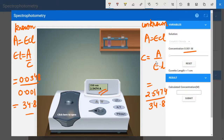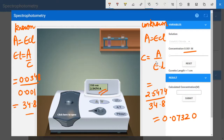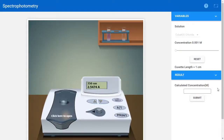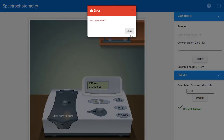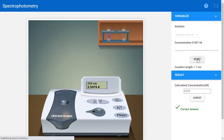Using the calculator: 2.5474 divided by 34.8 gives 0.07320. Enter this value — 0.0732 — in the calculation field. Note that the system requires at least four digits, so if you only enter two digits and submit, it will show a wrong answer. Enter four digits and submit to get the correct answer.